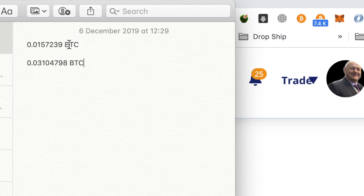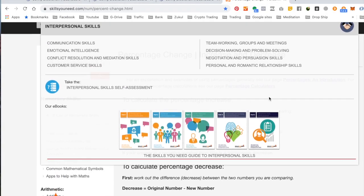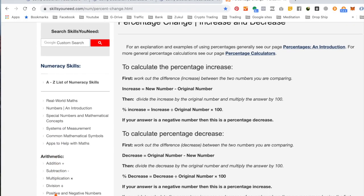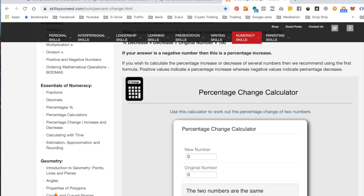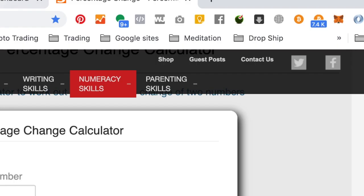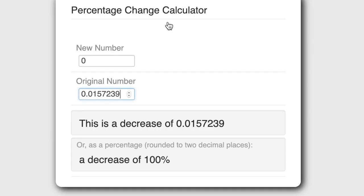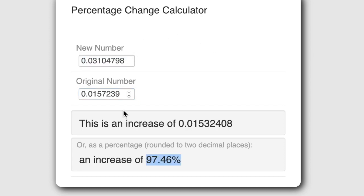So let's see how that is. So the original number was this. So copy that. Take that to my percentage calculator. Put the original number in there. And then come back to my notepad. Get the new number. Put that into the percentage calculator. So that's given me an increase in my Bitcoin as 97.46%. Which is just mind-blowing.